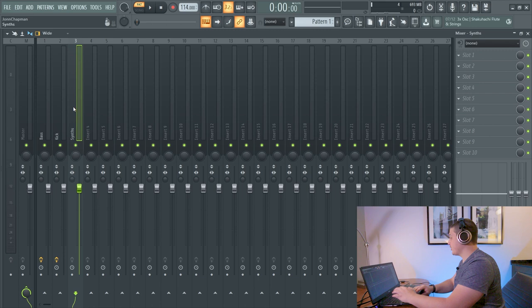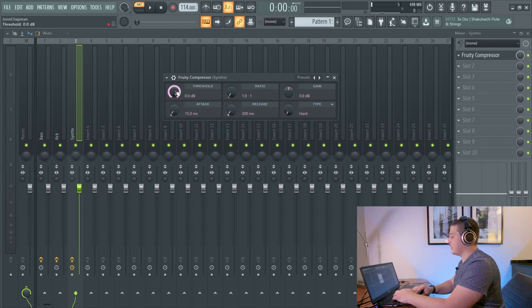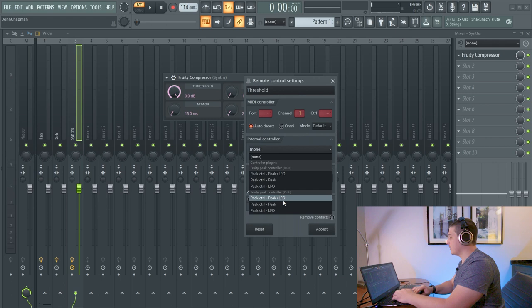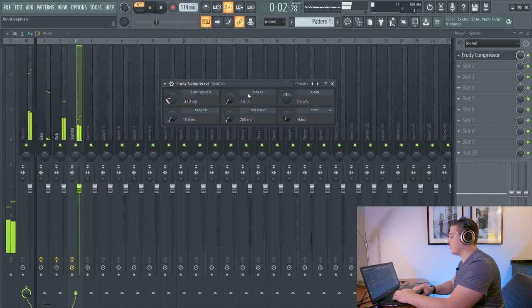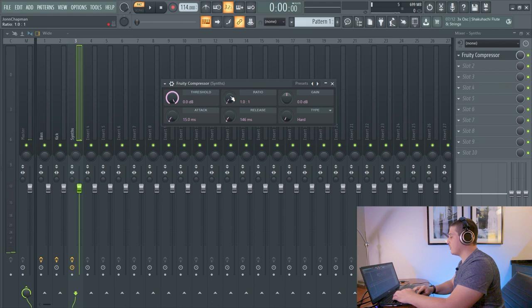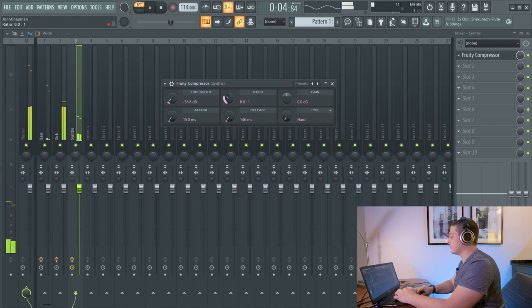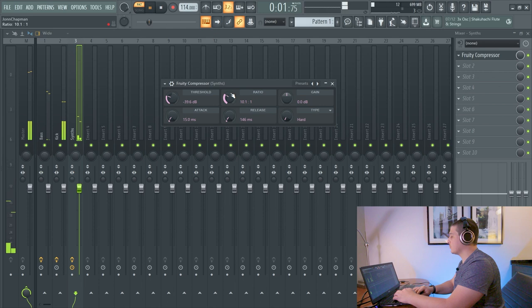And on our synth insert here, we will go ahead and add a Fruity Compressor. Now what we'll do is we'll link our threshold to the peak of our Peak Controller for kick. And we will do that inverted, so every time the kick hits, the threshold turns down. Now if we click play, we'll see movement. Now with that said, if we start increasing our ratio, we'll get a pumping sidechaining effect.